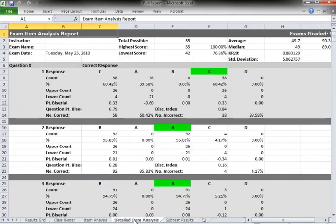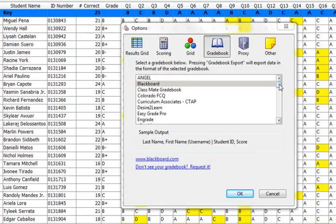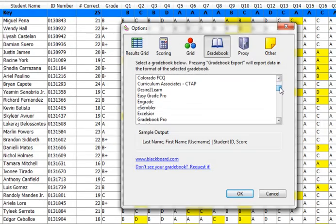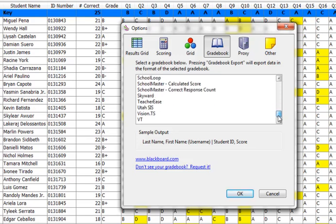Utilizing your test data is just that simple. DataLink Connect also easily moves test data into many different electronic gradebook programs. However, exporting test results to your gradebook program is optional.